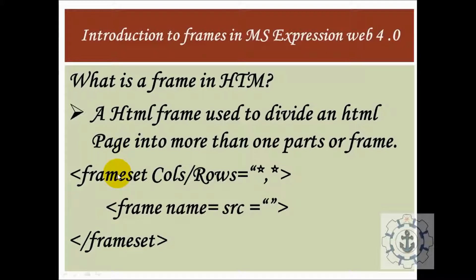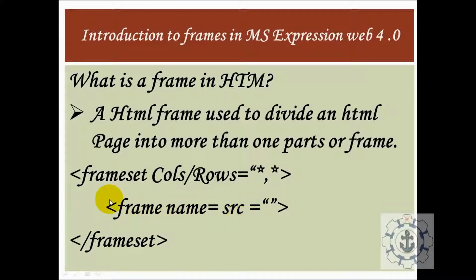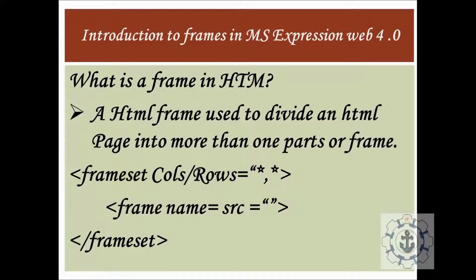How to divide? You can use the frameset tag, then either you can split it by rows or columns. If you want to split it, you can use commas to split either row-wise or column-wise. Then you want to assign the frame name, frame name and source. You want to close the frameset tag.